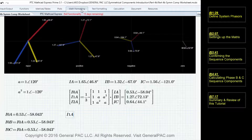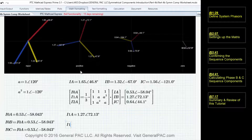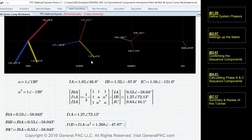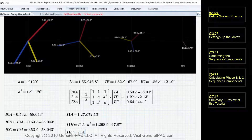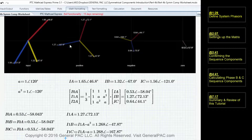For the positive sequence component, phase A is 1.27 at 72.13 degrees. To calculate phase B, we take phase A and multiply it by the A-squared operator — rotating it 240 degrees — giving us 1.27 at 47.9 degrees, which matches the positive sequence component for phase B. For phase C, we take the positive sequence and rotate it by 120 degrees, giving us 1.27 at negative 167.9 degrees.